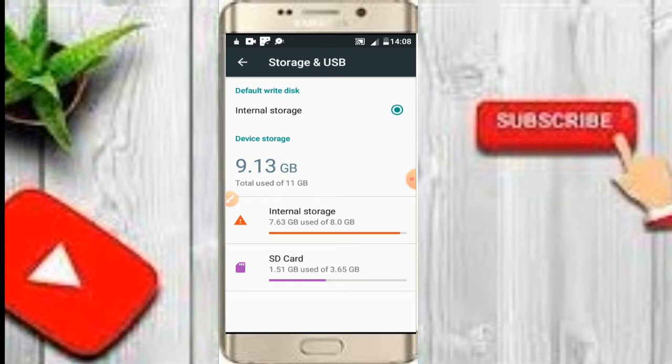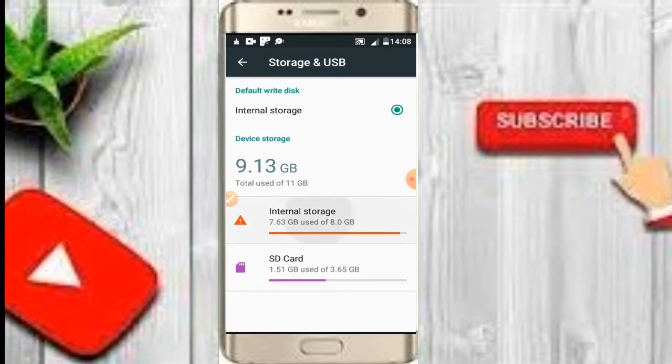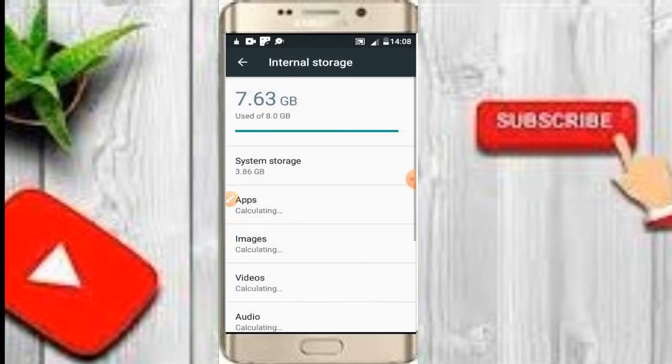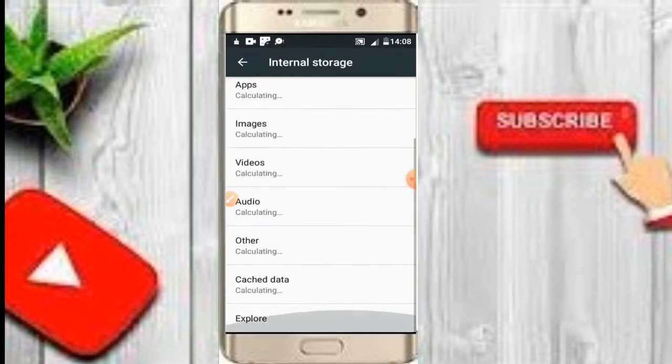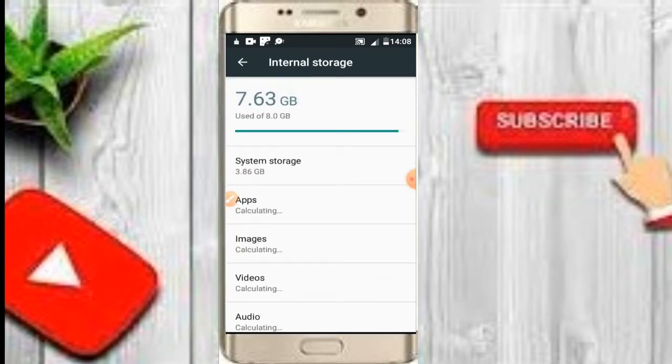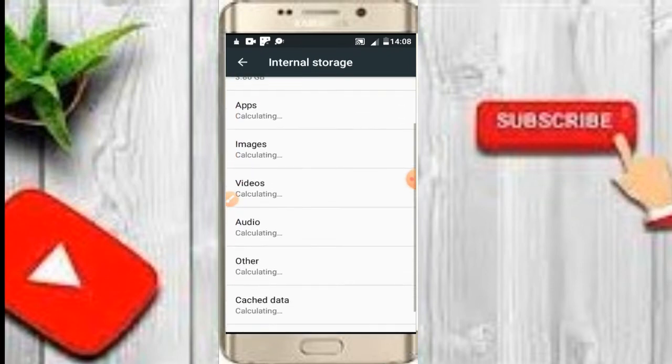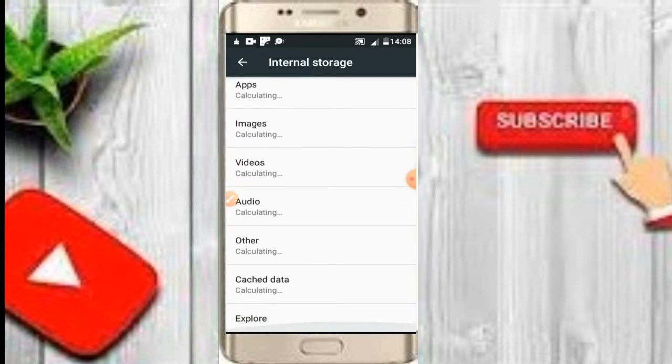As the internal storage and SD card, here's the maintenance. Once you get into the storage, click on the internal storage button. I mean, click on it. That's why I mean, you can see in the internal storage you get apps, videos, audios, whatever you got on your device.